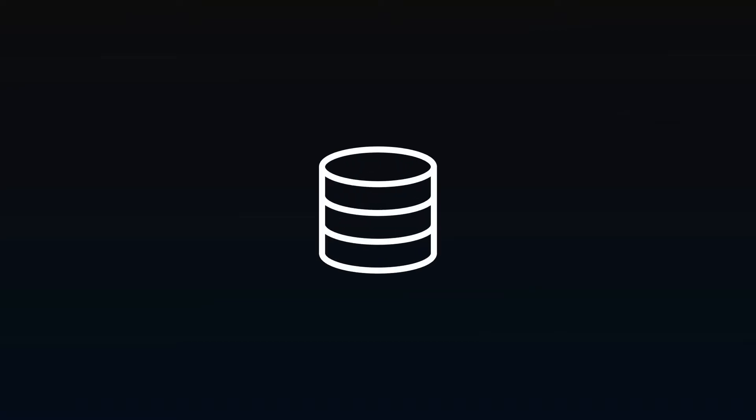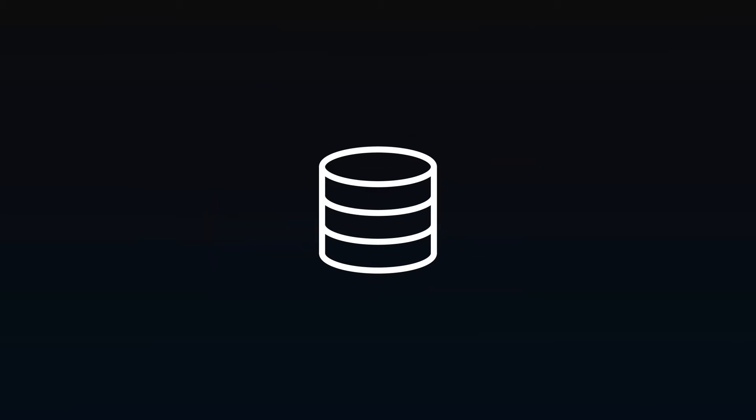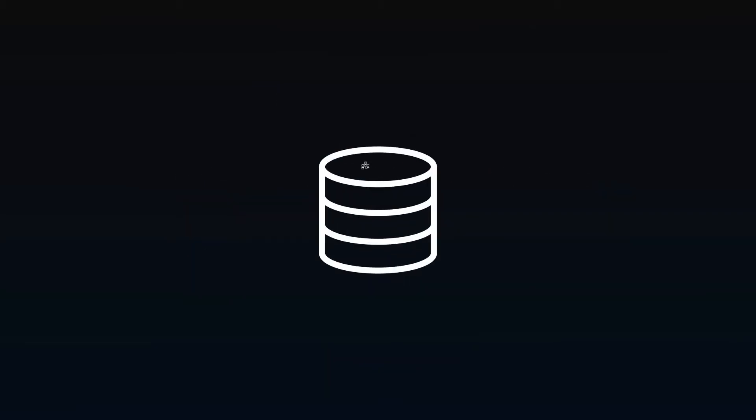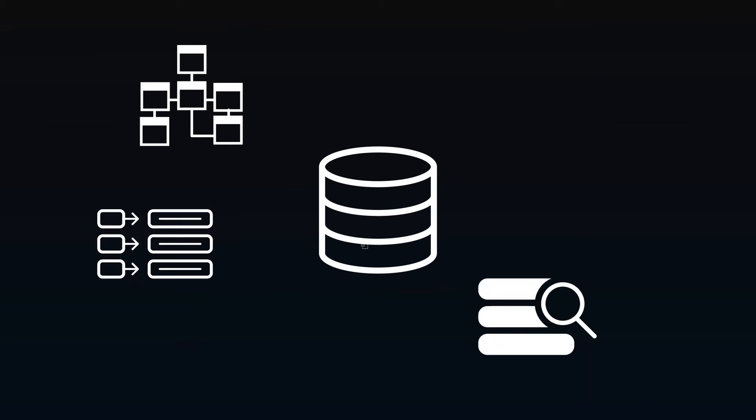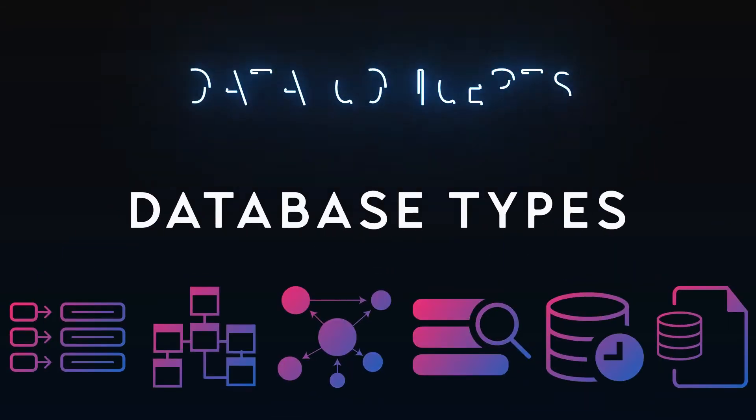When someone says database, most people have a specific image in mind, usually their favorite relational database management system of choice. But database just means an organized collection of data, and there are many different approaches to accomplish that, each with their own pros and cons.